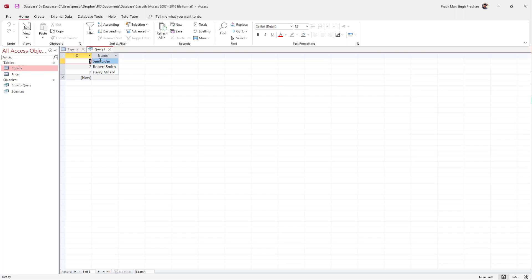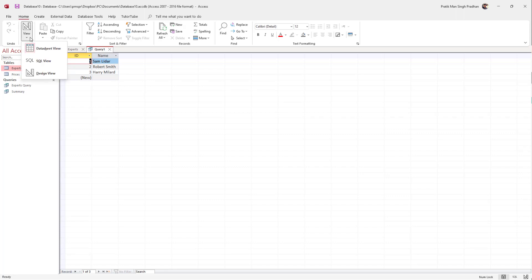Now you can see this query displays all the data from the Experts table. If you want to display only the name, you can go to SQL view.